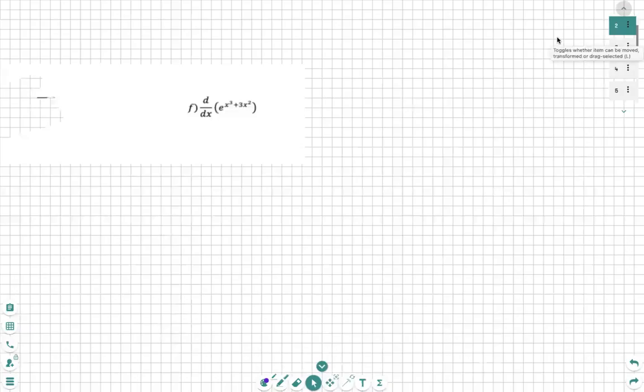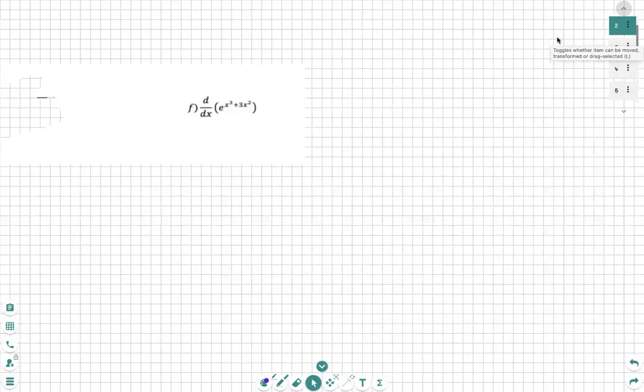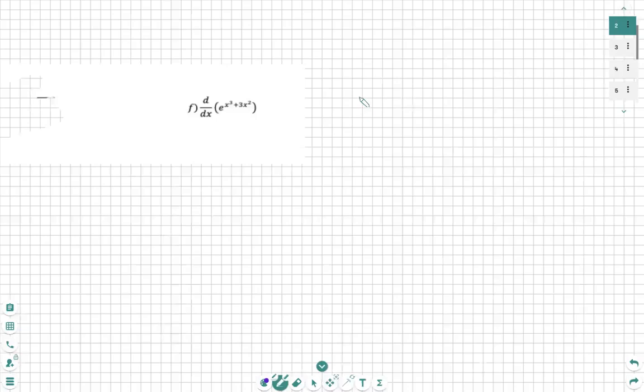Hello. In this video, we're going to go over a complicated chain rule. In this chain rule, we're going to use the function e. Recall that taking the derivative of e to the x is just e to the x.